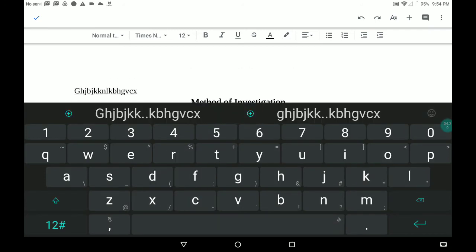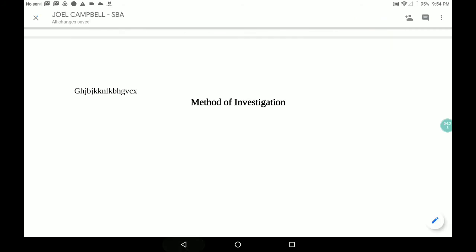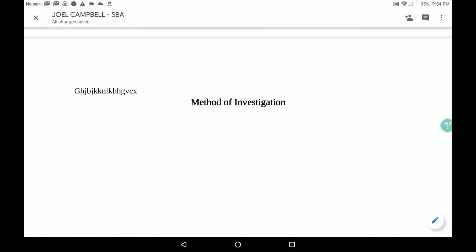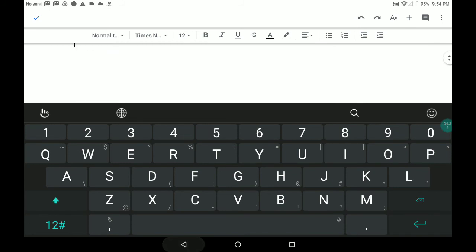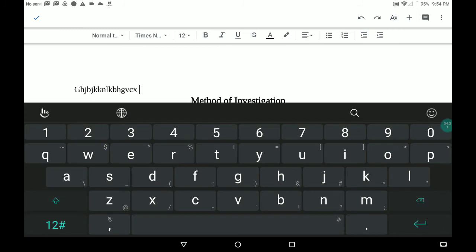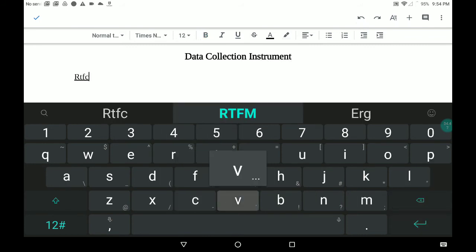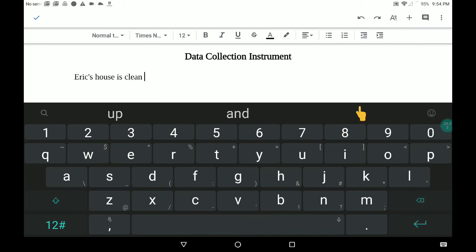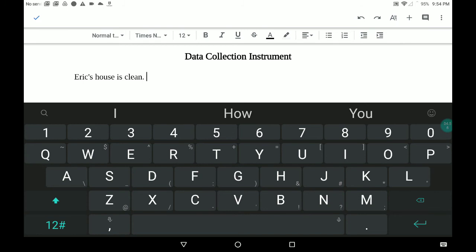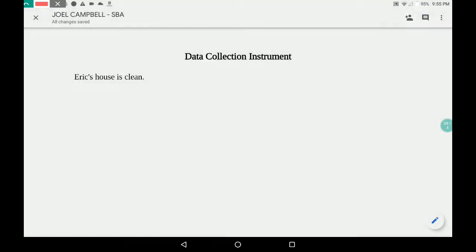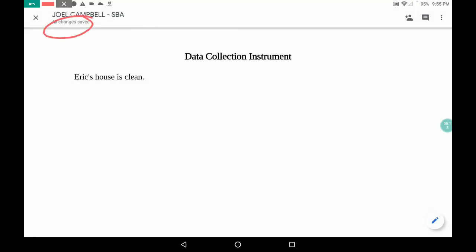Make sure your cursor is where it's supposed to be — undo if needed. Then press enter and start typing. After you're finished typing, simply click on the tick. When you press the tick, it saves. You will see it says 'all changes saved.' That's it. You can close out of it, and when I open it I will see it perfectly the way it is meant to be.